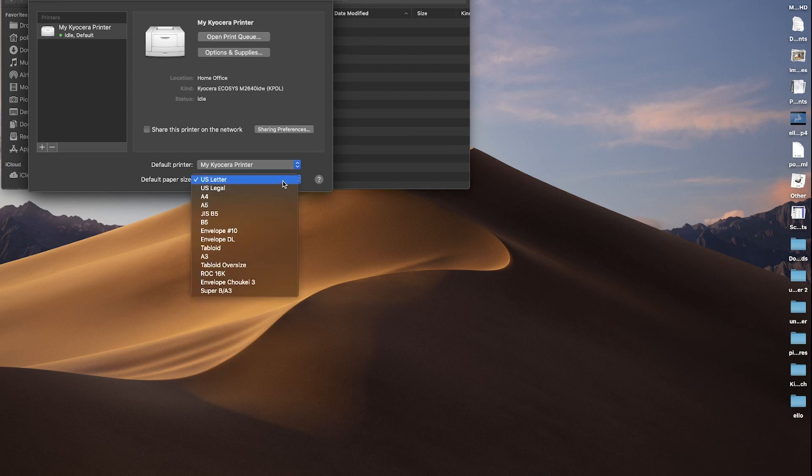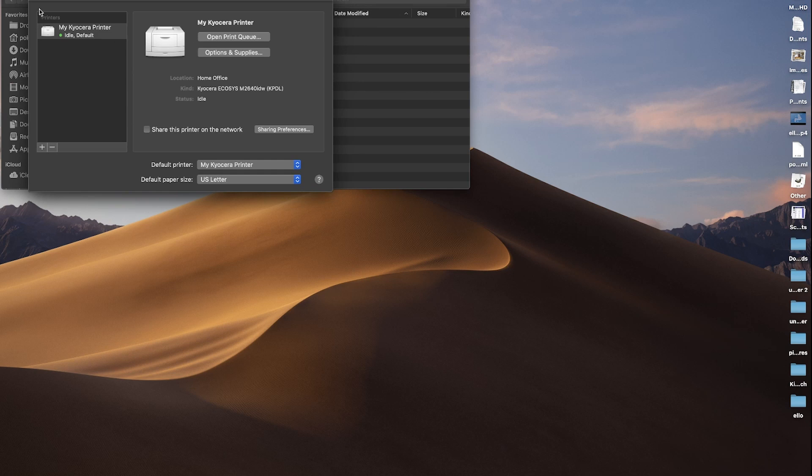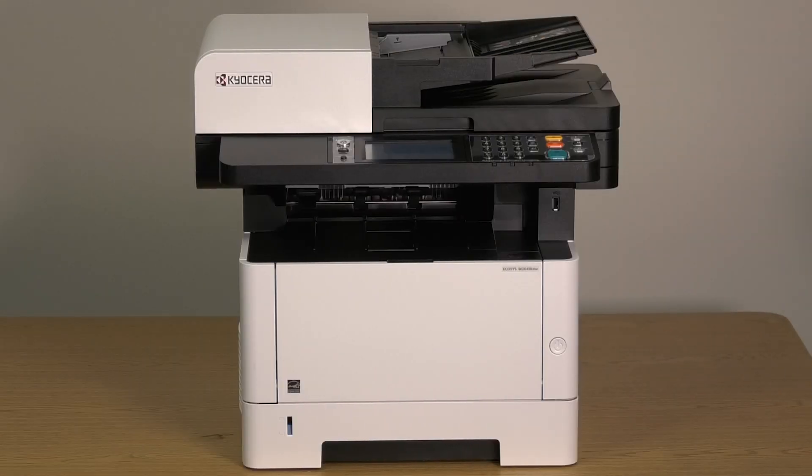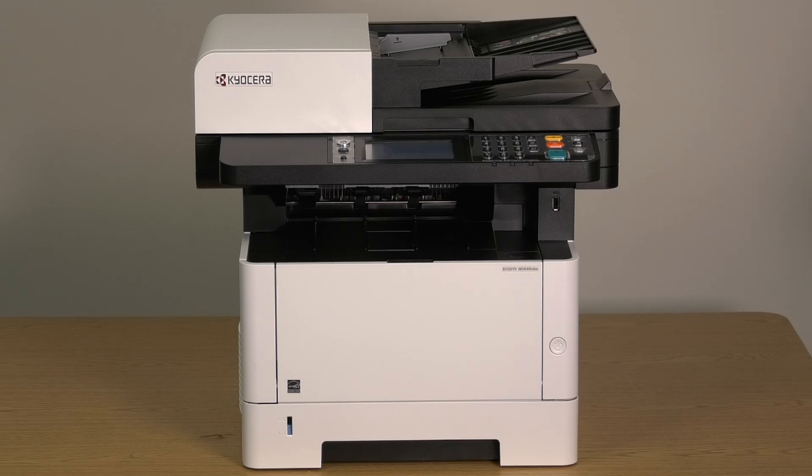Select the default paper size you'll be using. In most cases, you'll be printing US Letter. Go back to the Preferences page and press the red Close button. You've now installed the Kyocera Echosys M2640 IDW printer.